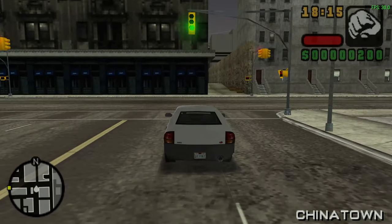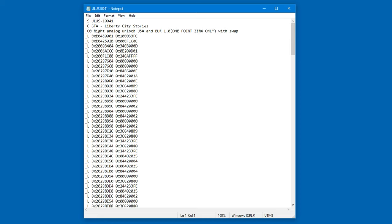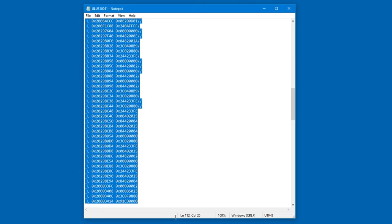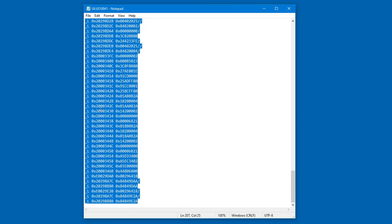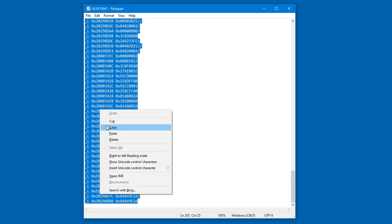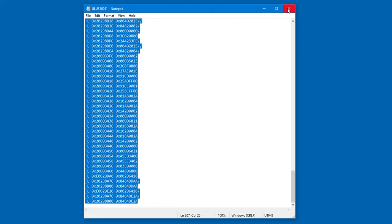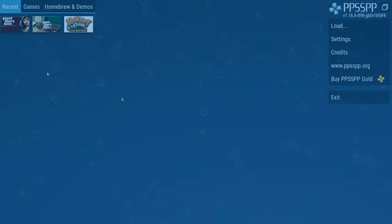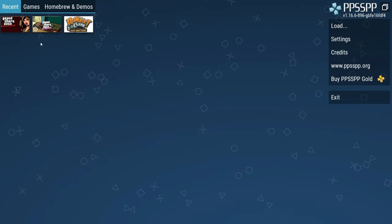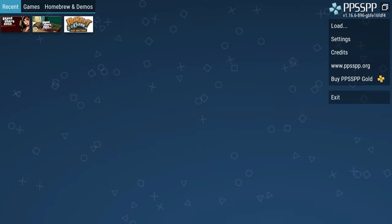So let's get started. This file contains text that I will use to enable the right analog stick for Liberty City Stories. I'll just copy everything for now. After that, I will run PPSSPP and start Liberty City Stories.